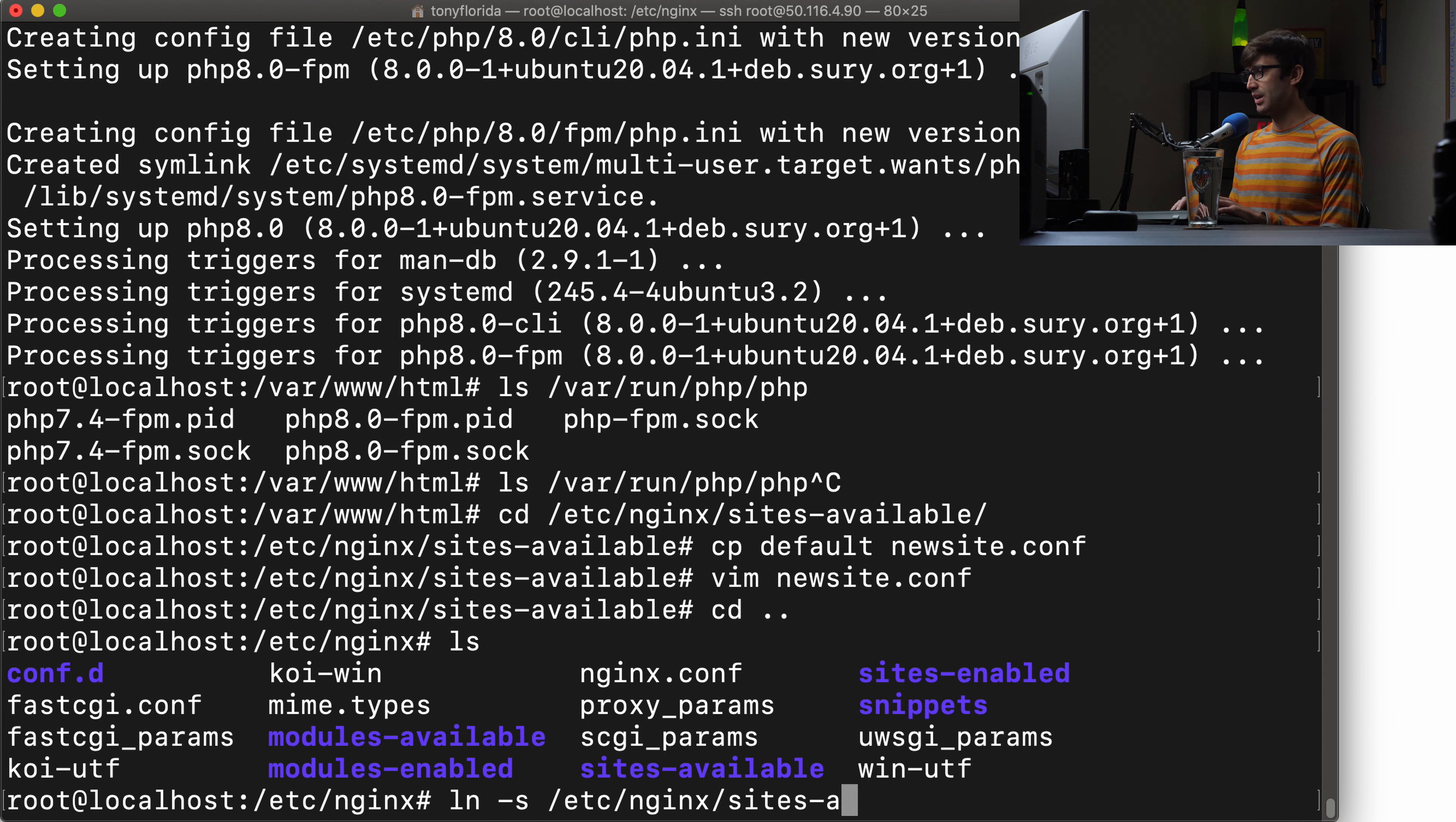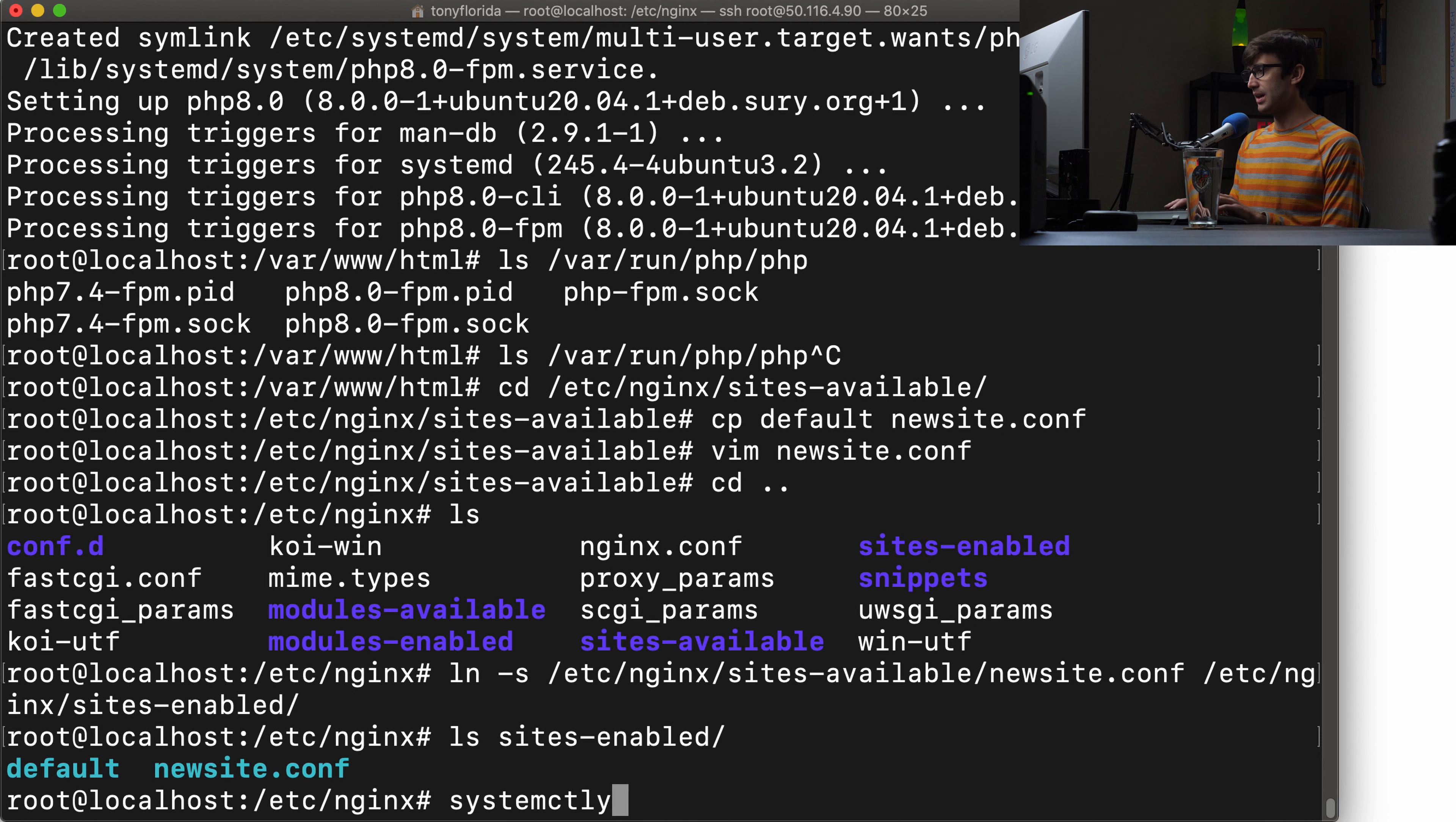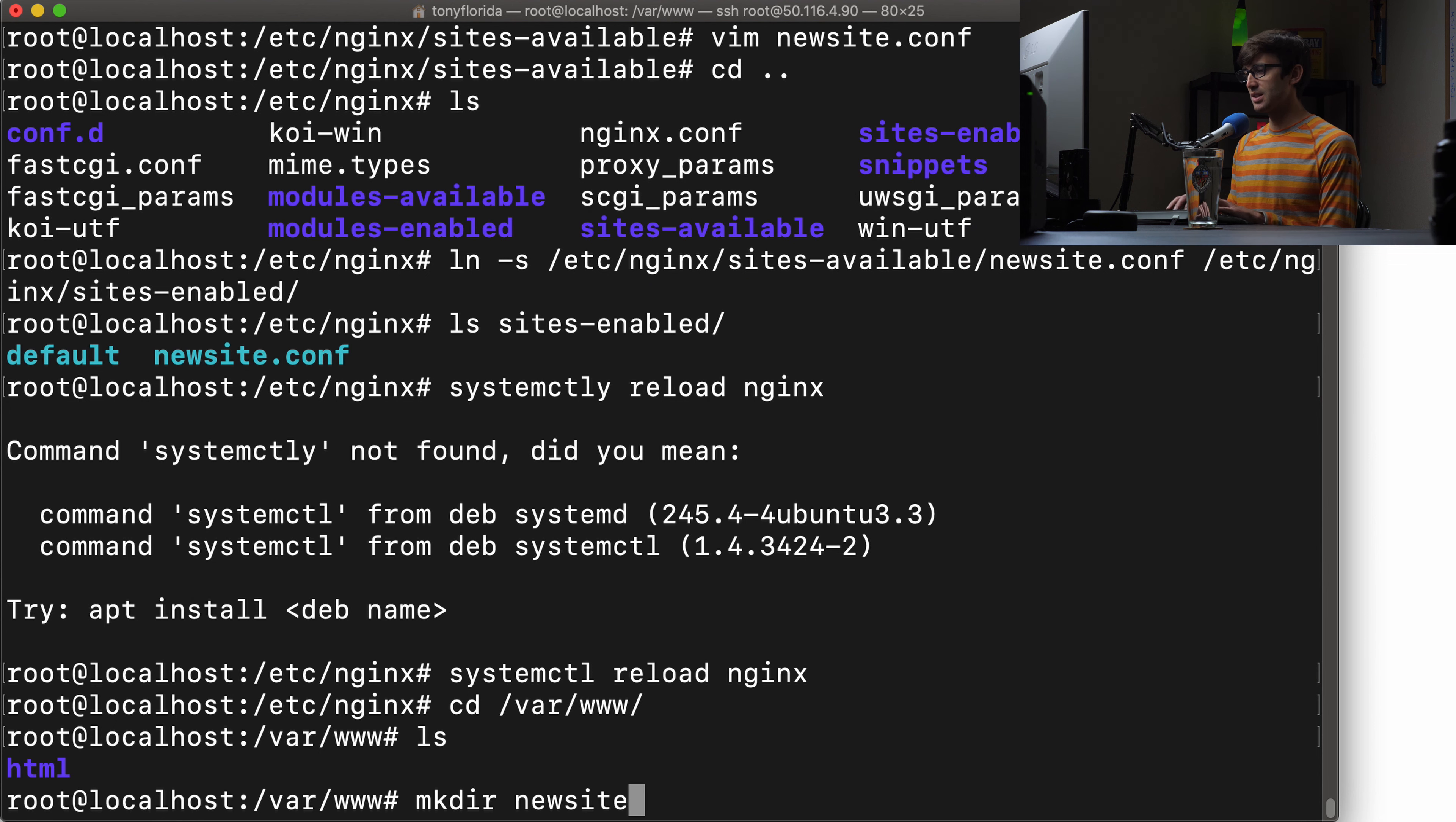This looks good for the index line. Down here, what we want to change is instead of using the 7.4 socket, we'll change that to the 8.0-FPM socket. I think that's all we have to change in here. Let's save that. For Nginx, when you create a new configuration file, in order to apply that change, we have to link from the sites-available directory to the sites-enabled directory. We'll just make a symlink from /etc/nginx/sites-available/newsite.conf to /etc/nginx/sites-enabled. If we check in the sites-enabled directory, we will see that we have our newsite linked in there.